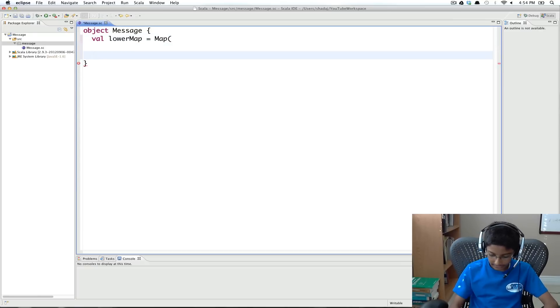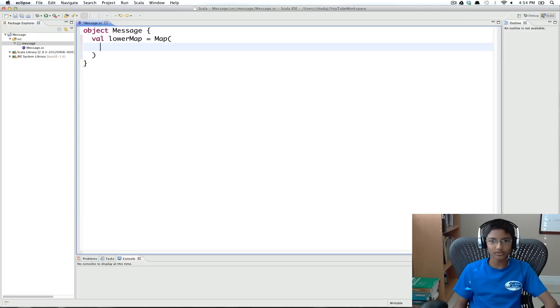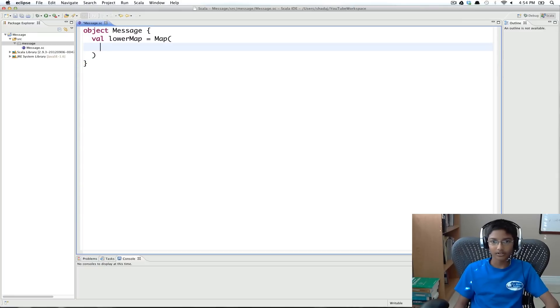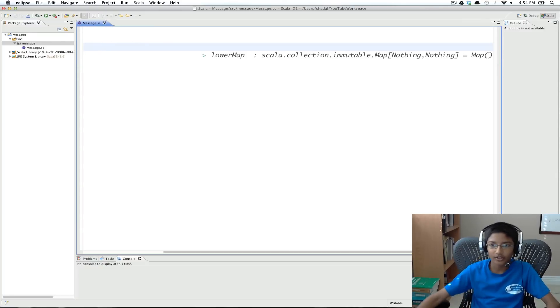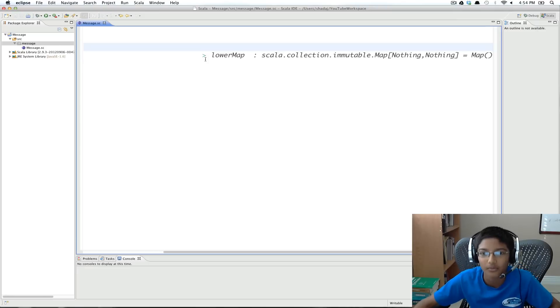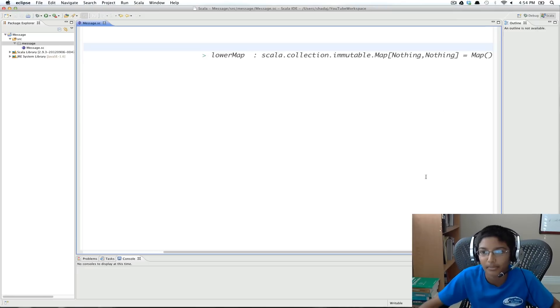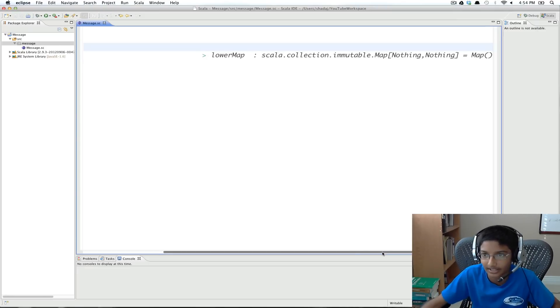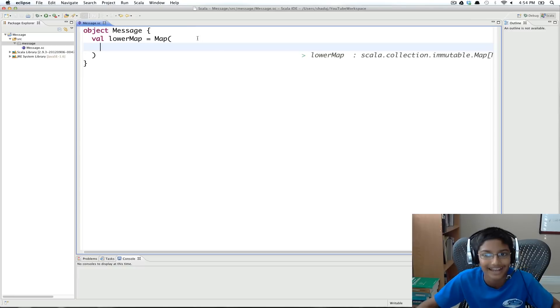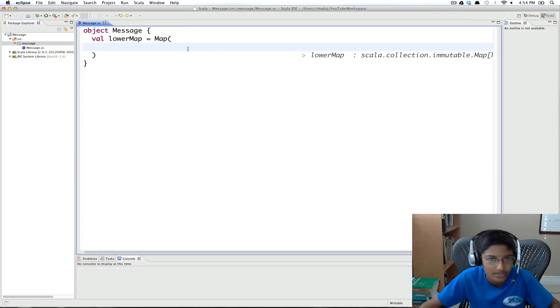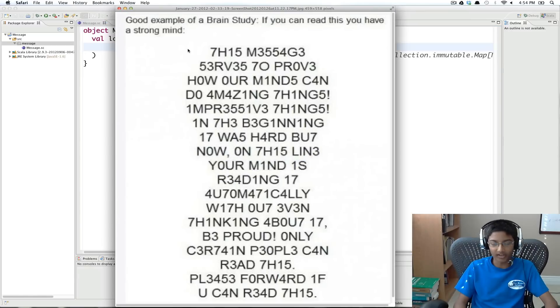And this is going to be a map off. And now in this map, we're going to put the values. Okay, so if we save right now, we see that it's a lower map of nothing, nothing, because we haven't given it any values.